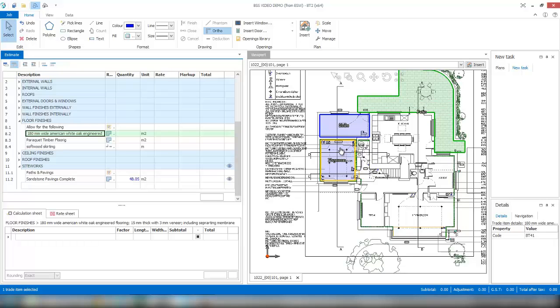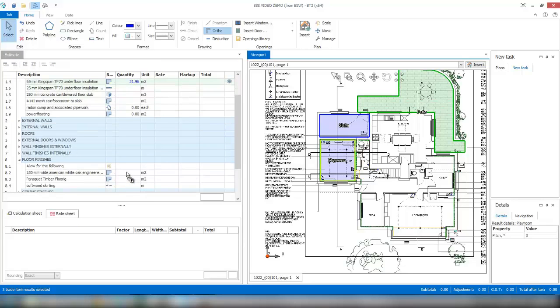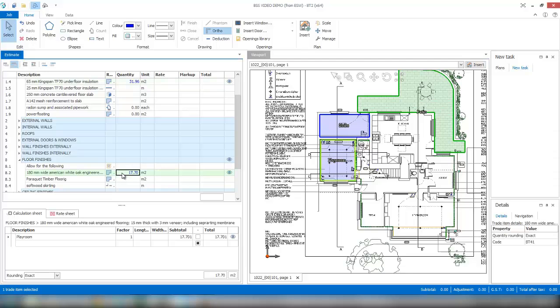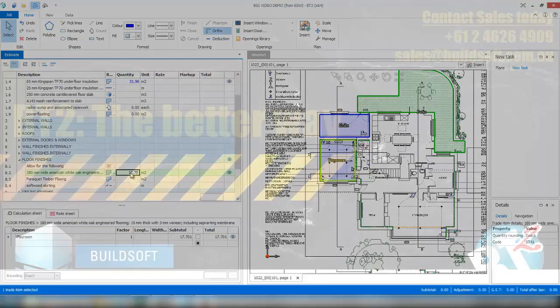And what we can do then is actually click and drag that item over to our estimate and just drop it on any quantity cell where we need it. When releasing the left mouse button, that automatically copies that shape over to that item, and as you can see, I get the overall area for that particular floor type.